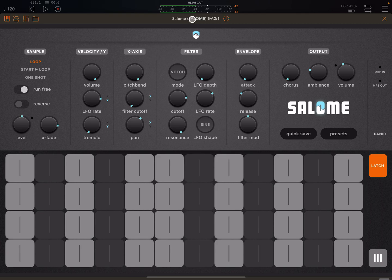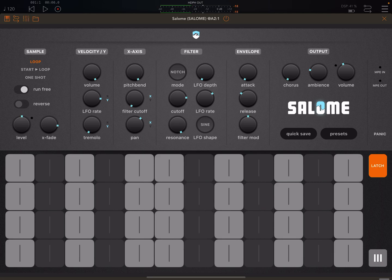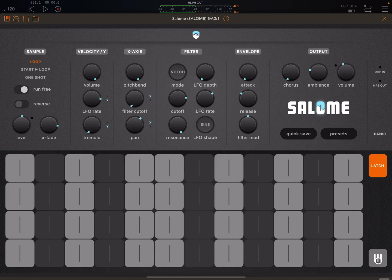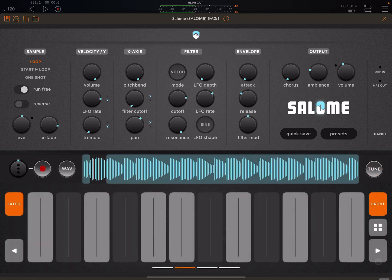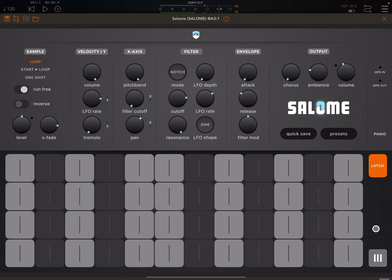Hey everybody, welcome back to another episode of Kavinsky's Tutorials. I want to take a quick look at Salome by Bramboss. I'm not going to do a full walkthrough - it's been out for a while already. What I do want to look at is the really, honestly pretty game-changing new features in the latest update. Massive hats off to Bram - although I loved Salome in the original version, there were a few limitations that were kind of grating with me, and those things are now not an issue anymore.